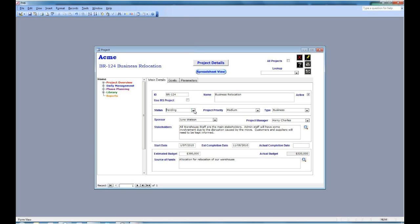The next block of information talks about the people involved: the sponsor, the project manager, and the various stakeholders.